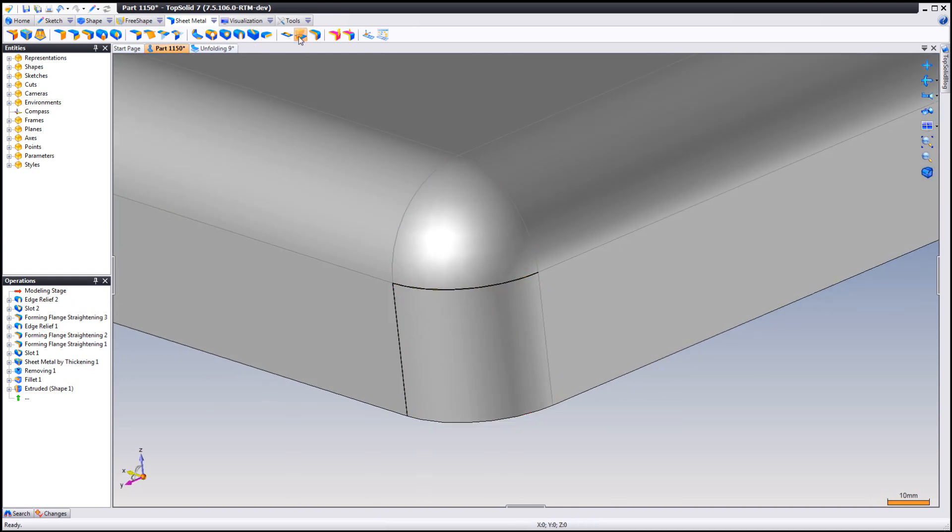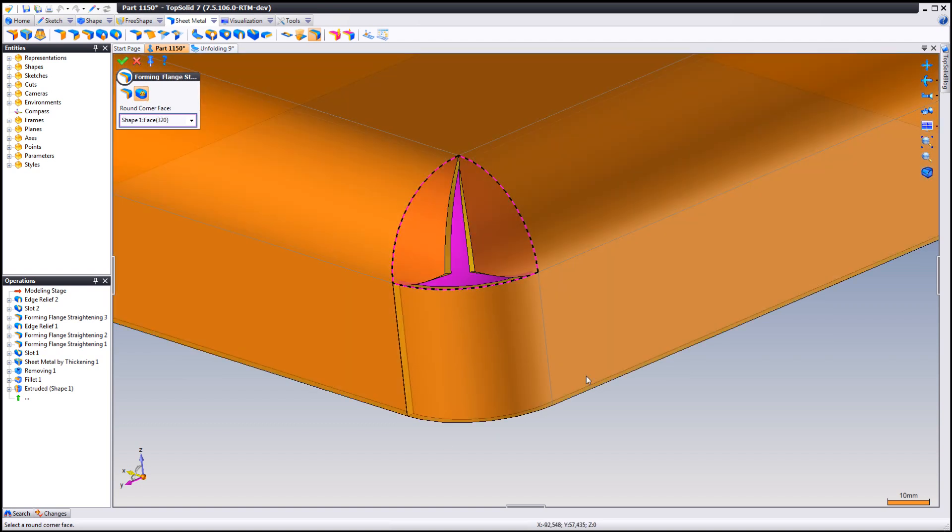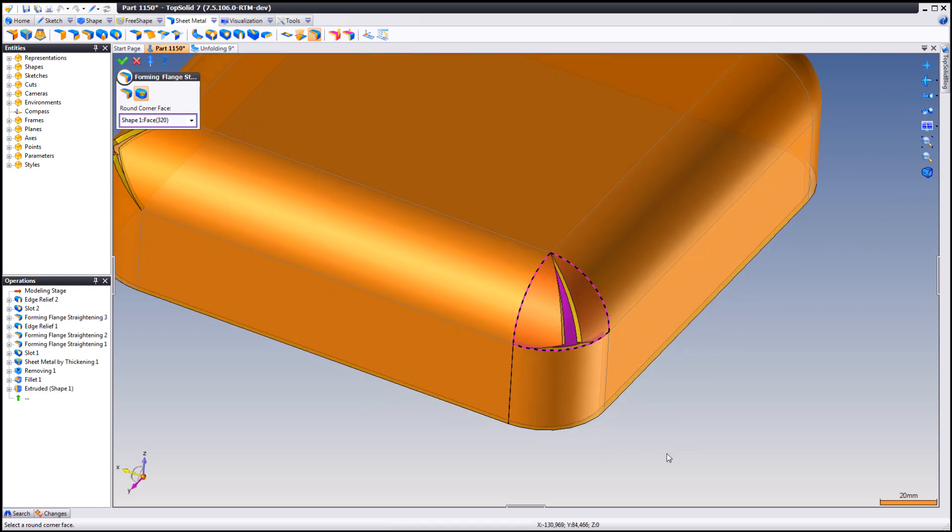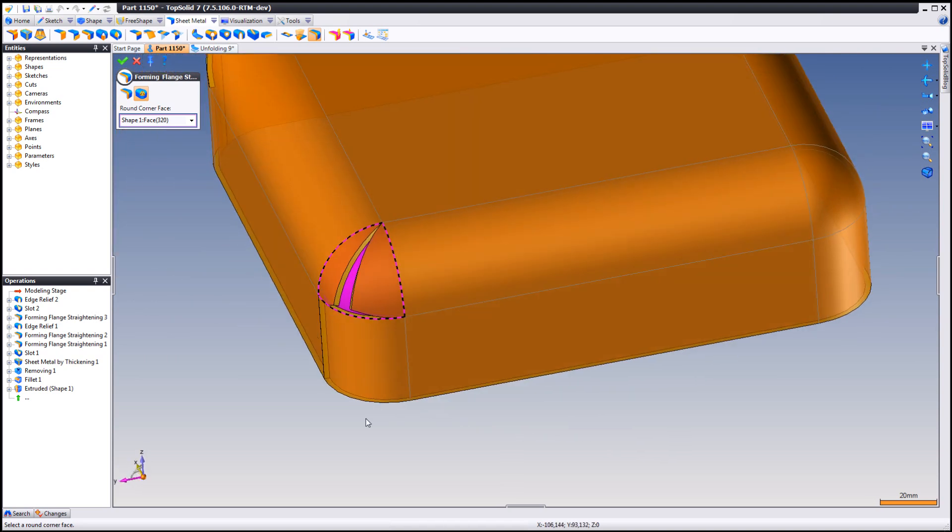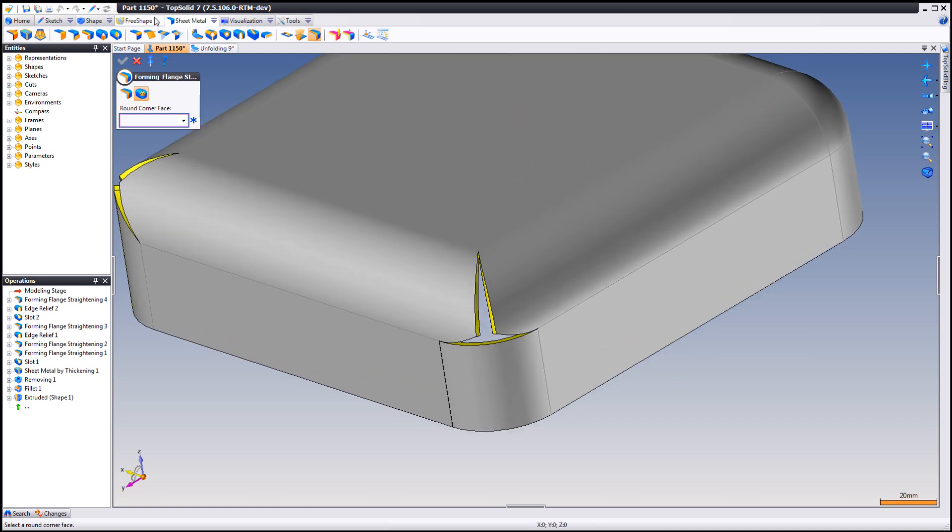So then we're going to go up to forming flange straightening, rounded corner, we're going to choose our entity and you have the dynamic preview. Just choose OK and you're done.